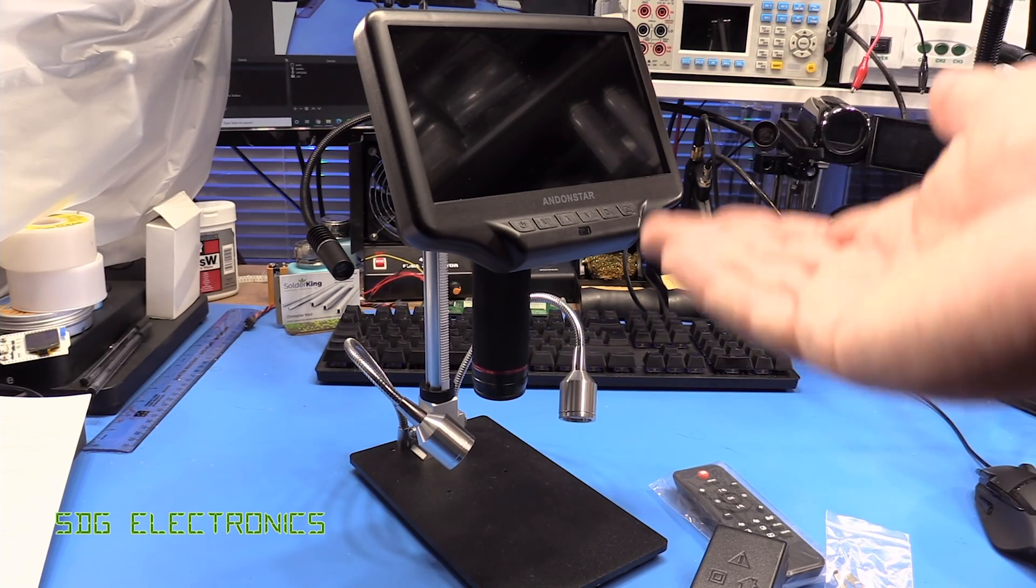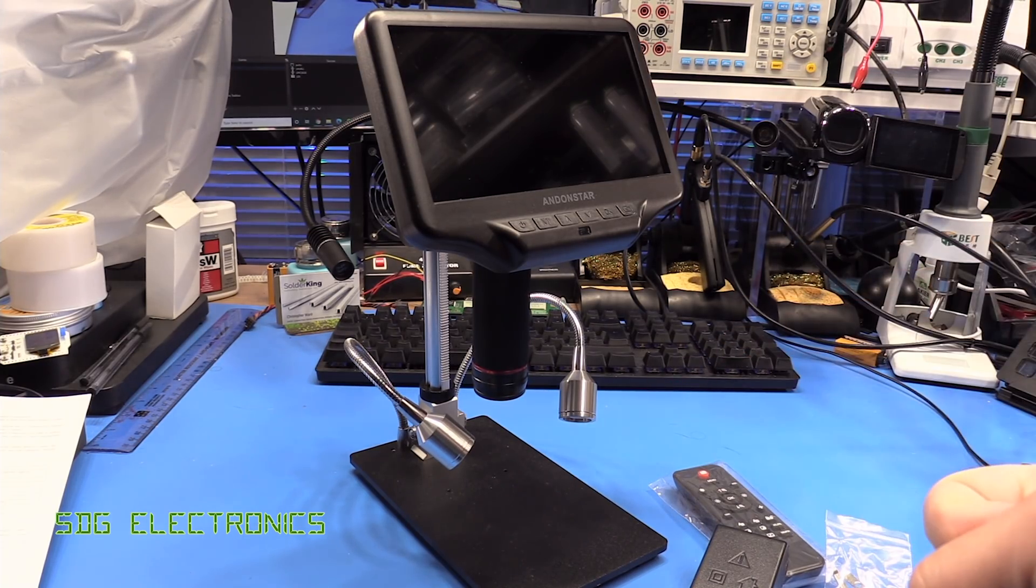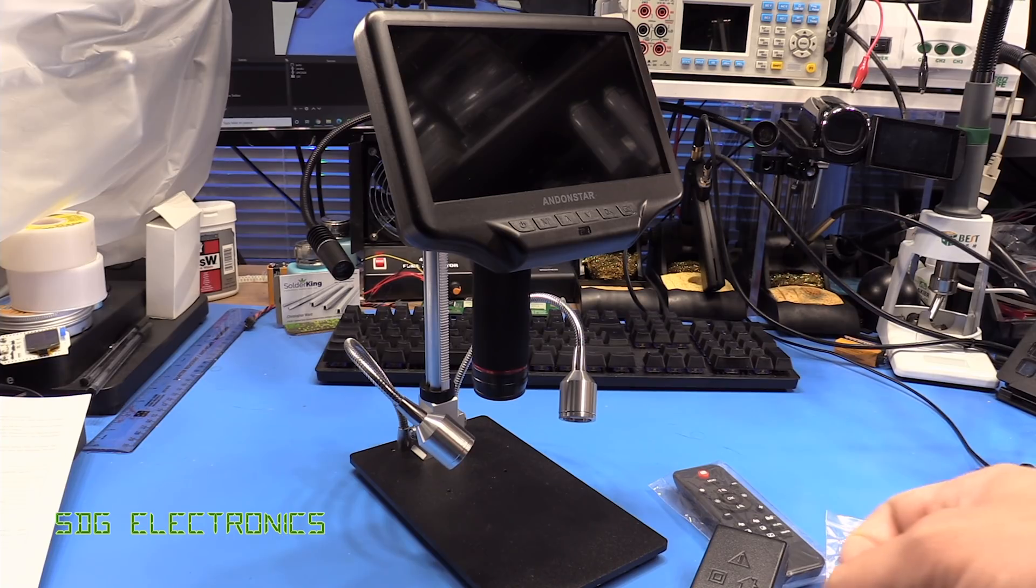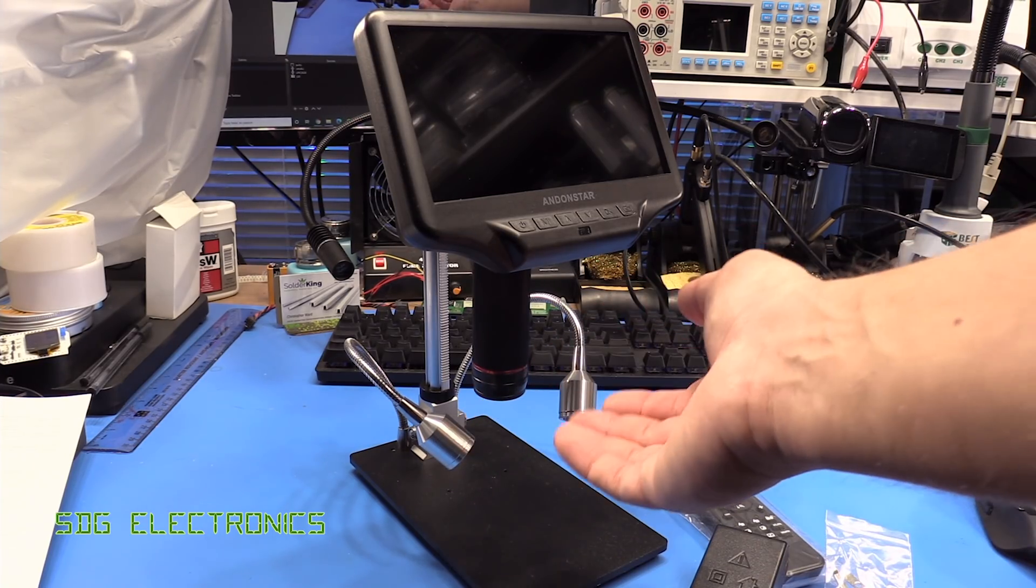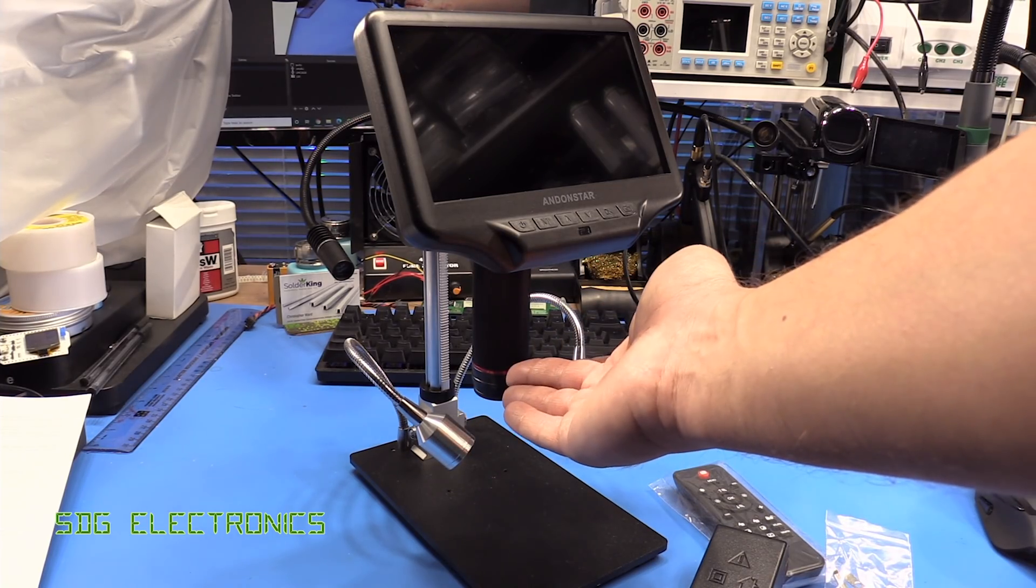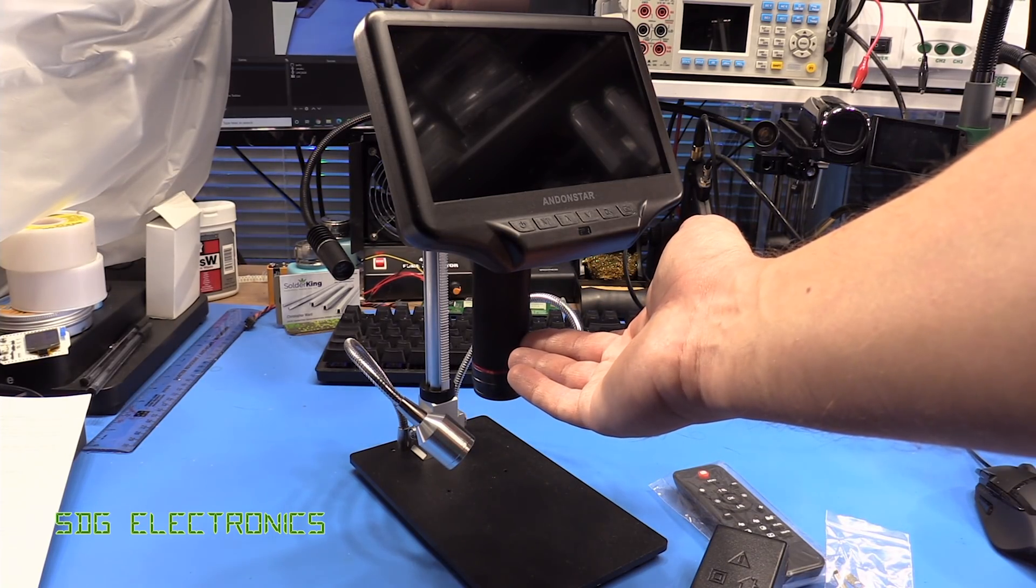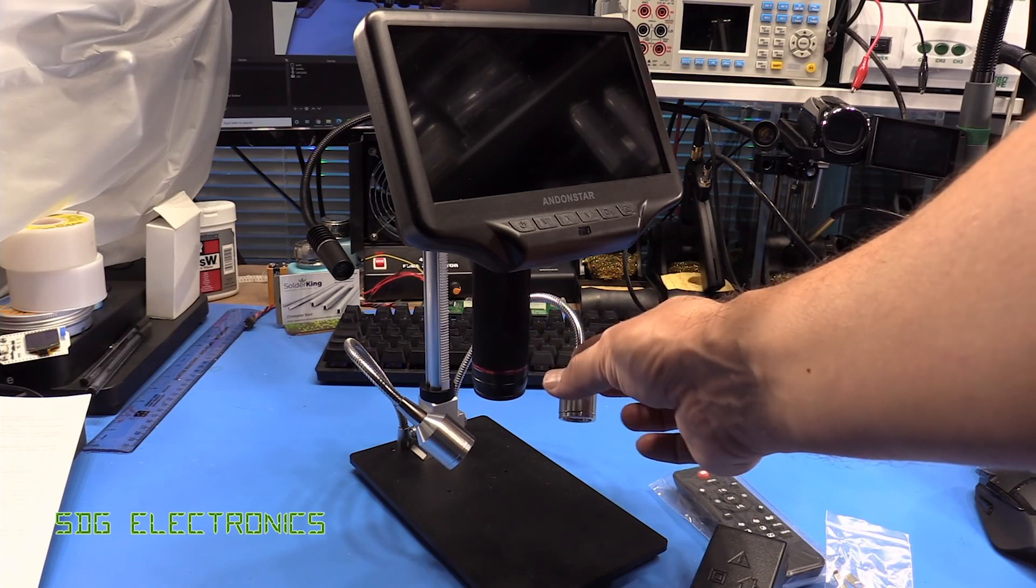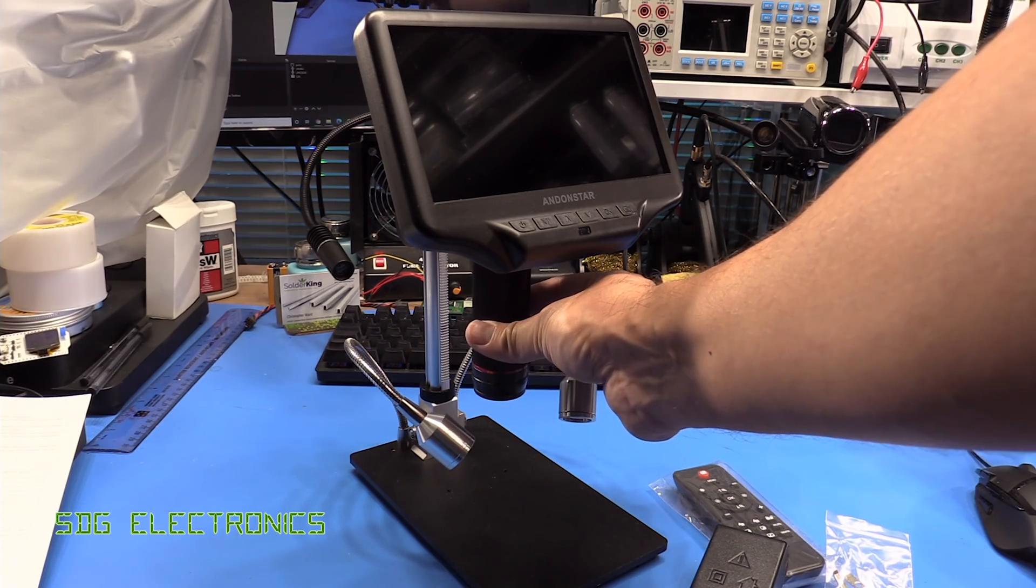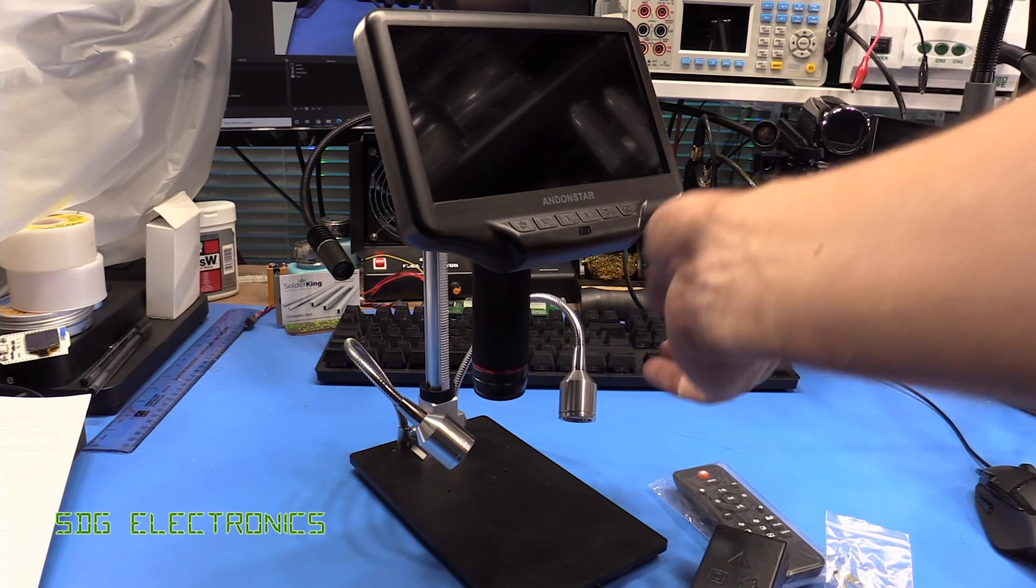And what it is, is an all-in-one inspection microscope. So it's got the base, it's got some lights, it's got a 270 times fixed lens, and it does have a focusing ring just here.